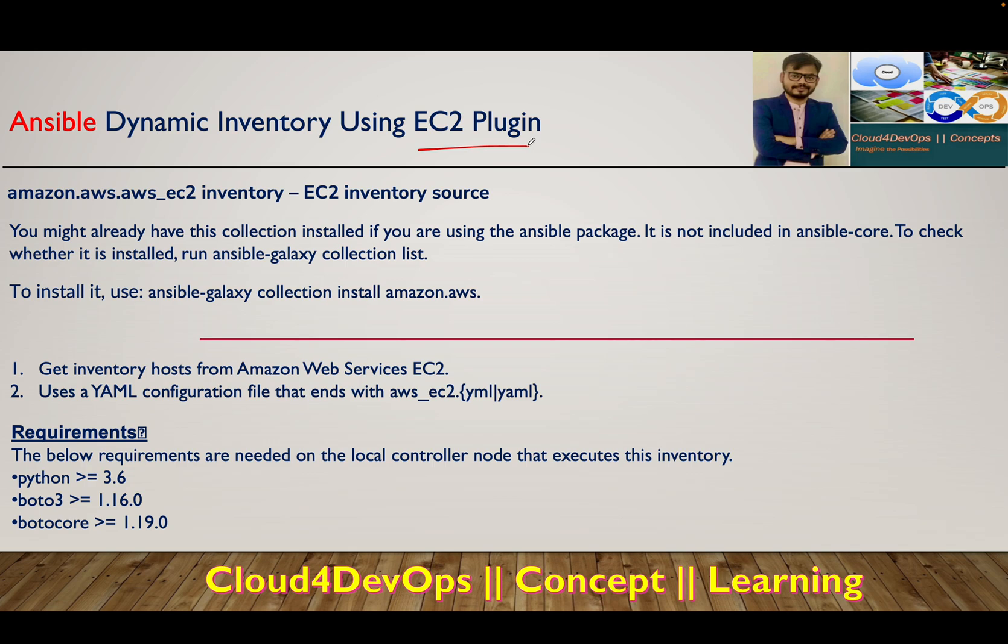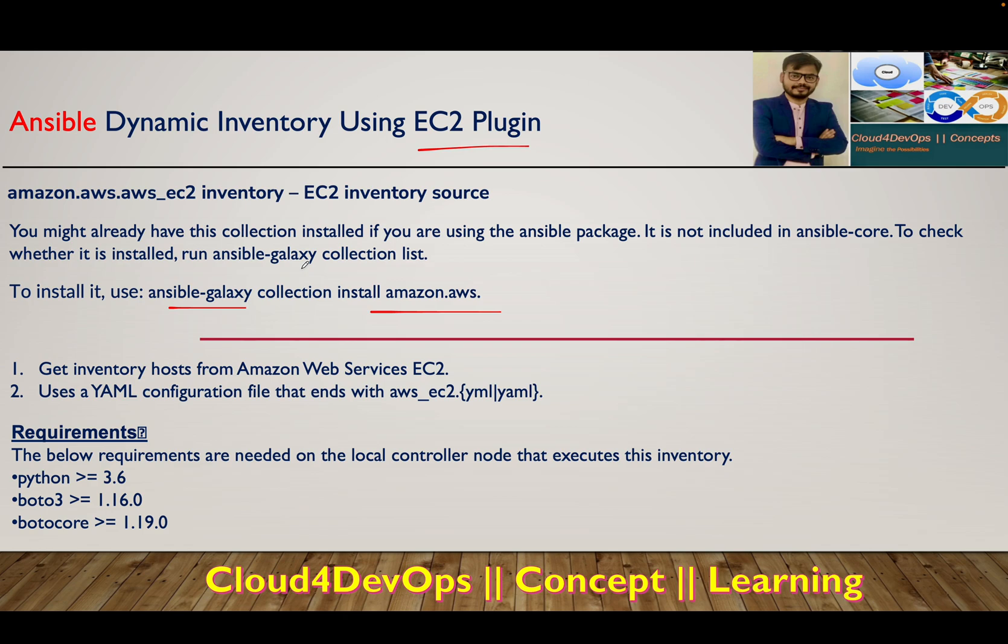To work with dynamic inventory using EC2 plugin, you need to have Ansible core. Install it by running: ansible-galaxy collection install amazon.aws for playing around with your AWS environment.